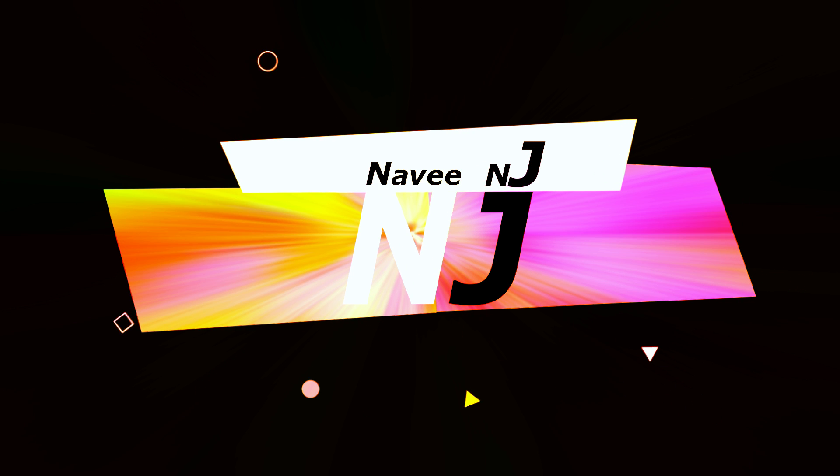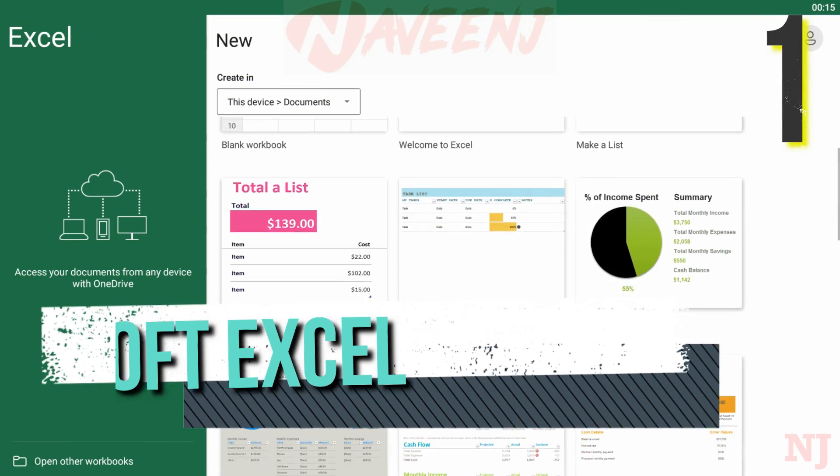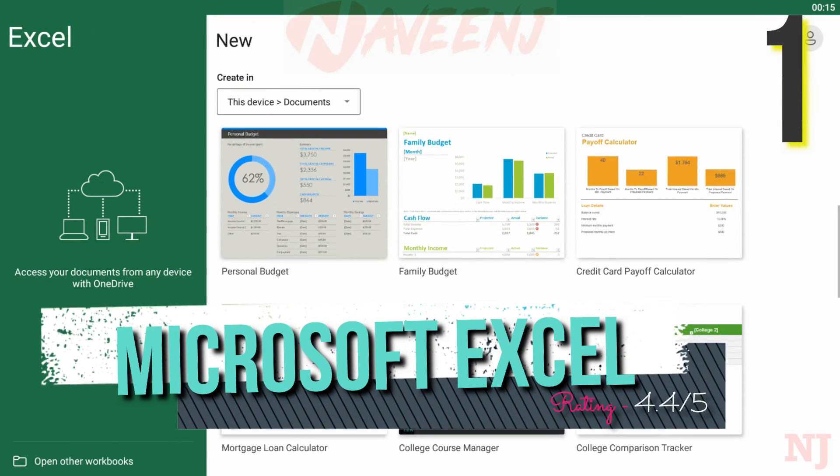6 Best Spreadsheet Apps. Number 1: Microsoft Excel.